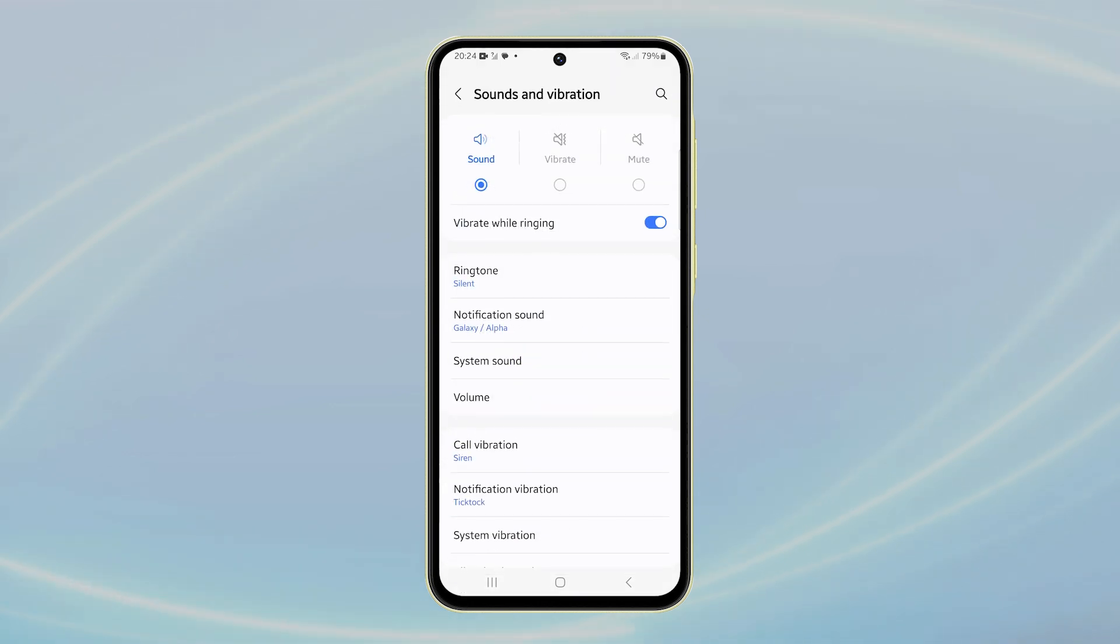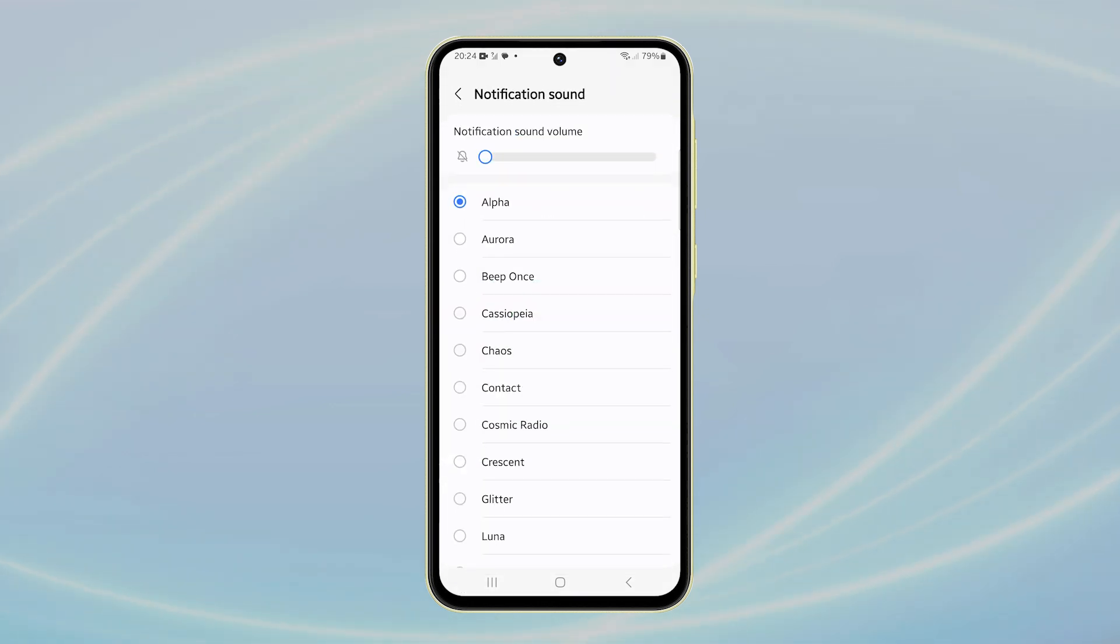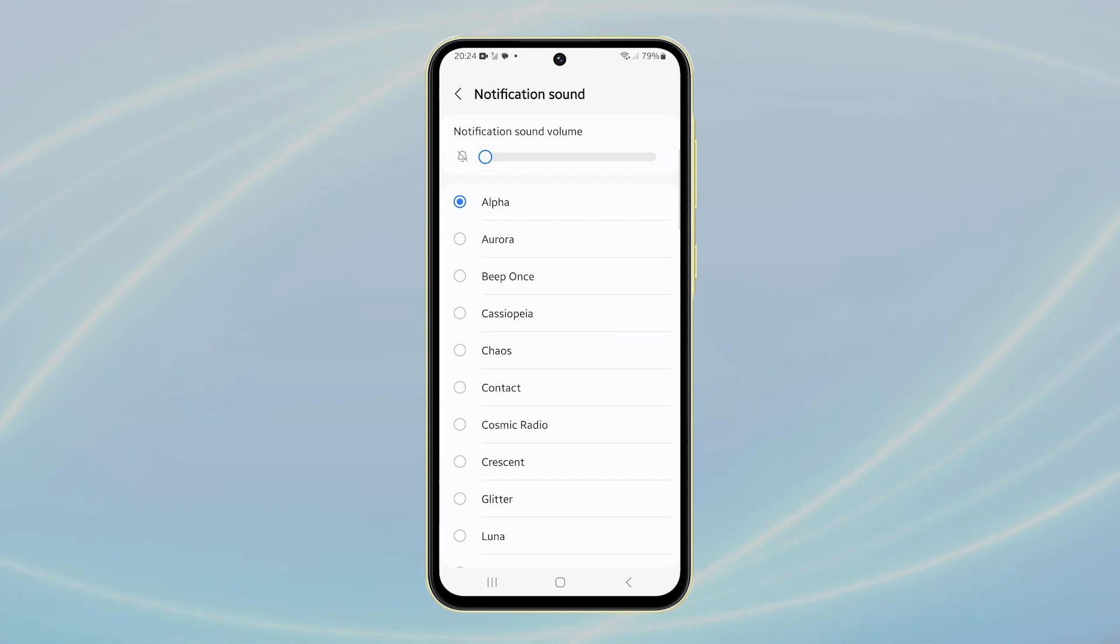On the following screen, select Notification sound. You'll see a list of notification sounds. Tap on each option to hear how it sounds.